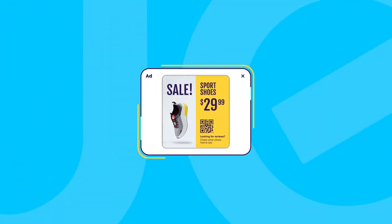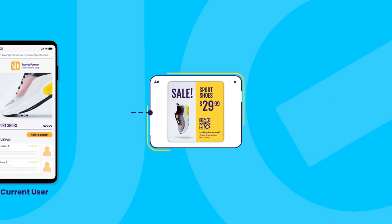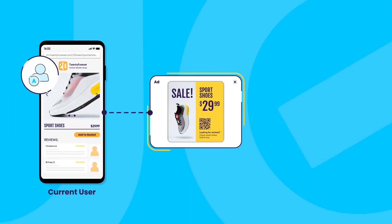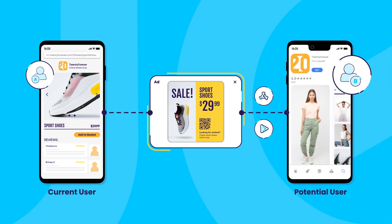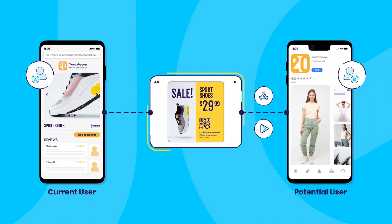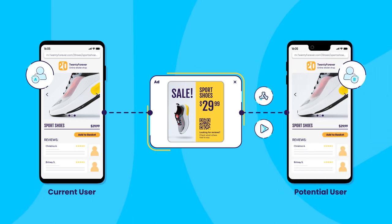Picture this: a current user of your shopping app clicks on your ad and is directed straight to the discounted shoes they've been eyeing, while a potential user is directed to download your app first then whisked off to the discounted shoes. Pretty seamless for both users. Now let's dive into how deep linking can help you tackle some key challenges you might be facing as a marketer.